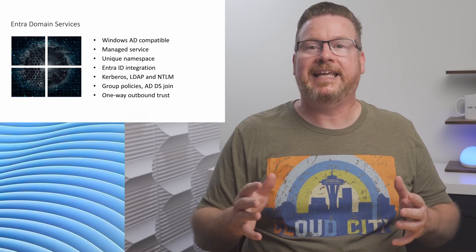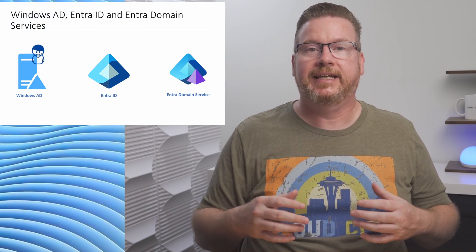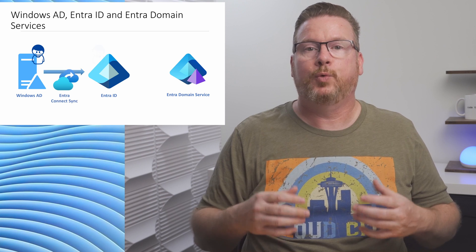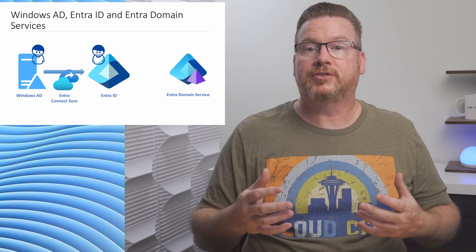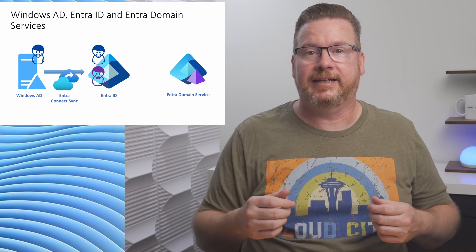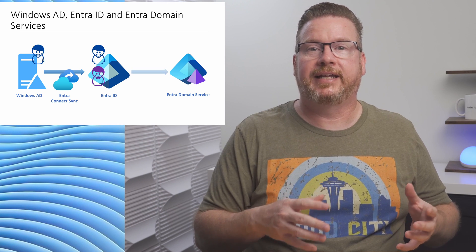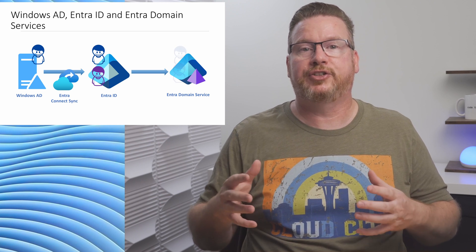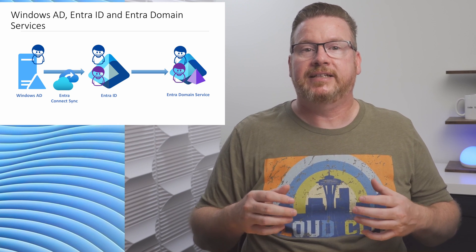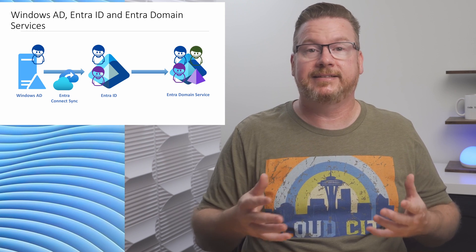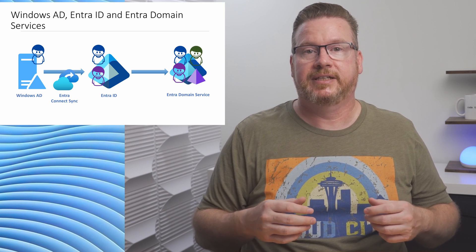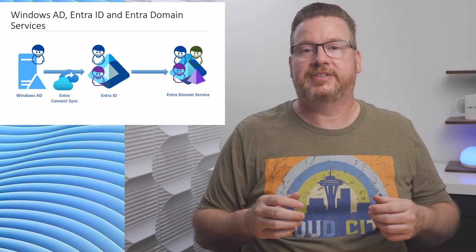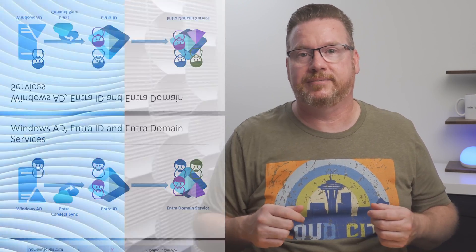In the end, we can use all three. Identities in Windows AD can synchronize to EntraID with EntraConnect Sync. We can also create identities in EntraID. Users in EntraID can then replicate to EntraDomainServices. It's also possible to create identities in EntraDomainServices. Note that this is a one-way synchronization. It doesn't work in the other direction.